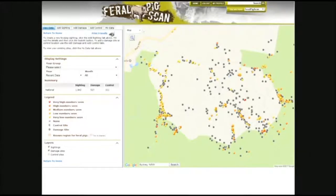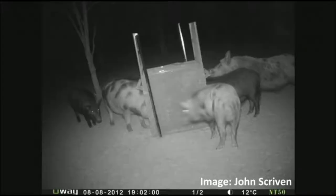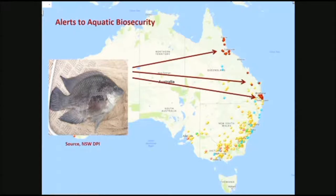Here is a situation where some landholders in southern New South Wales are documenting feral pig problems and impacts on their land. They then use that information to guide where they put control techniques. This is a device called a hog hopper.